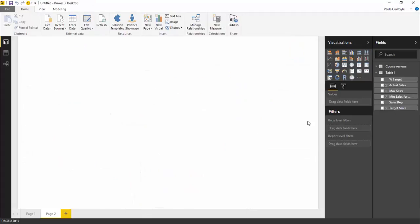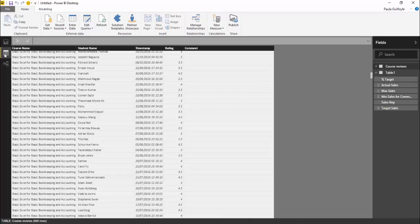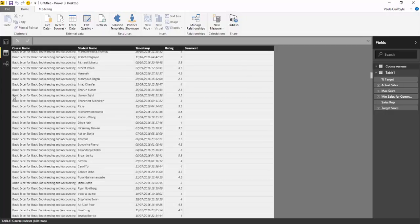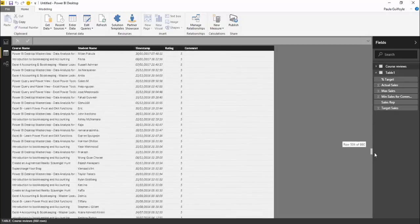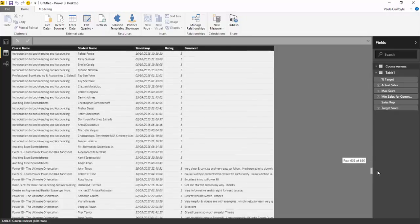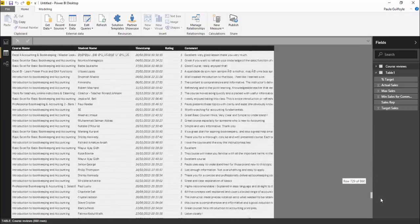In this video what I have done is I have taken my course reviews and I've uploaded my course reviews to Power BI in a table. If we have a look at our table of data, you can see that we have our course name, student name, timestamp for the rating, the rating, and then we have a comment. Some people have left comments, some people haven't left comments.